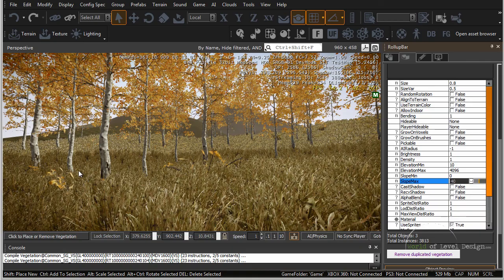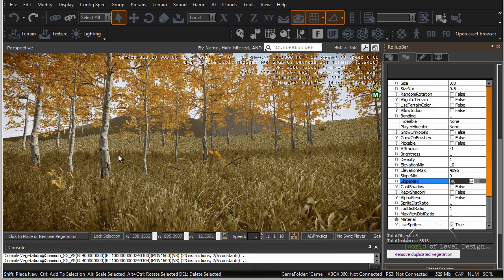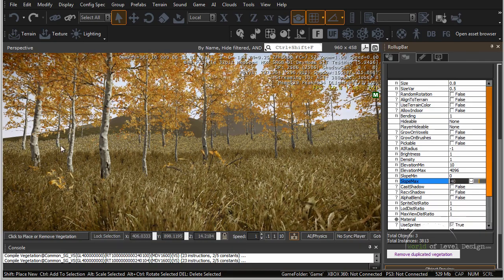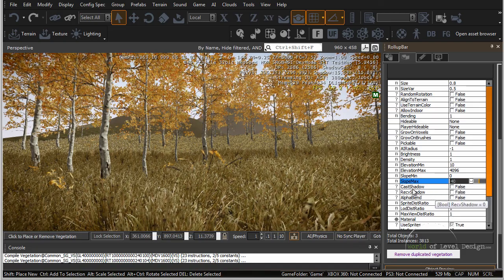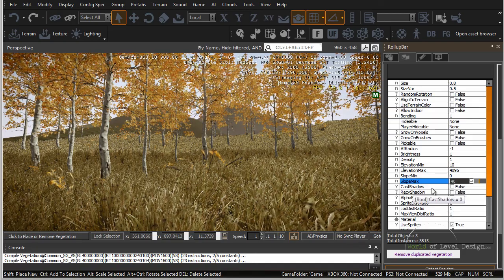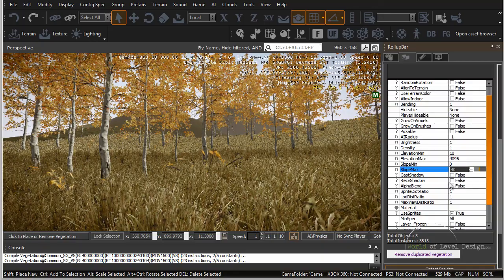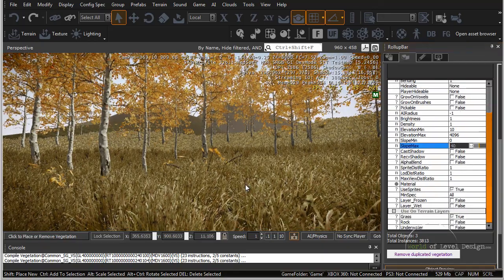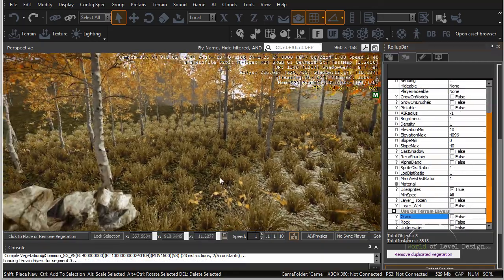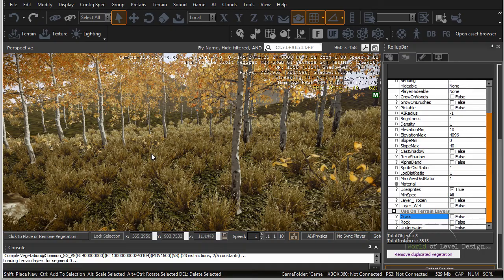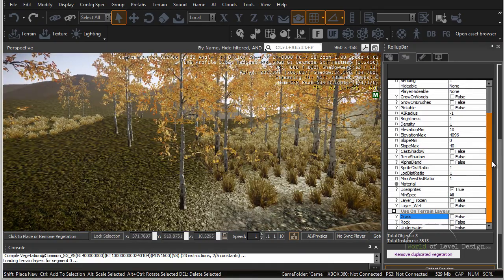If you're using a procedural way to generate your grass — where it's placed on the entire layer — you may not want to enable cast shadows for the grass, as this will slow down your map. It is still better to manually paint your grass into the terrain for the best visual look of your map.